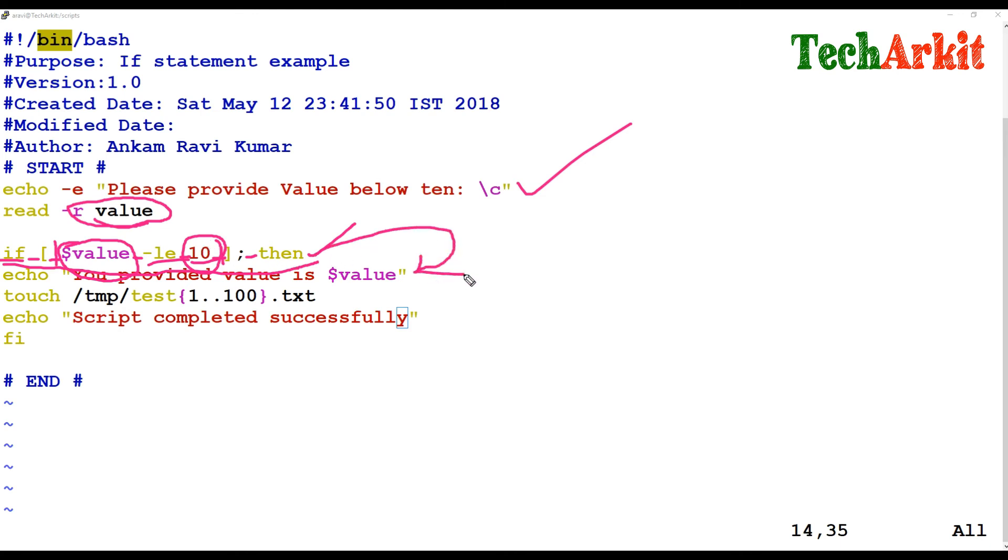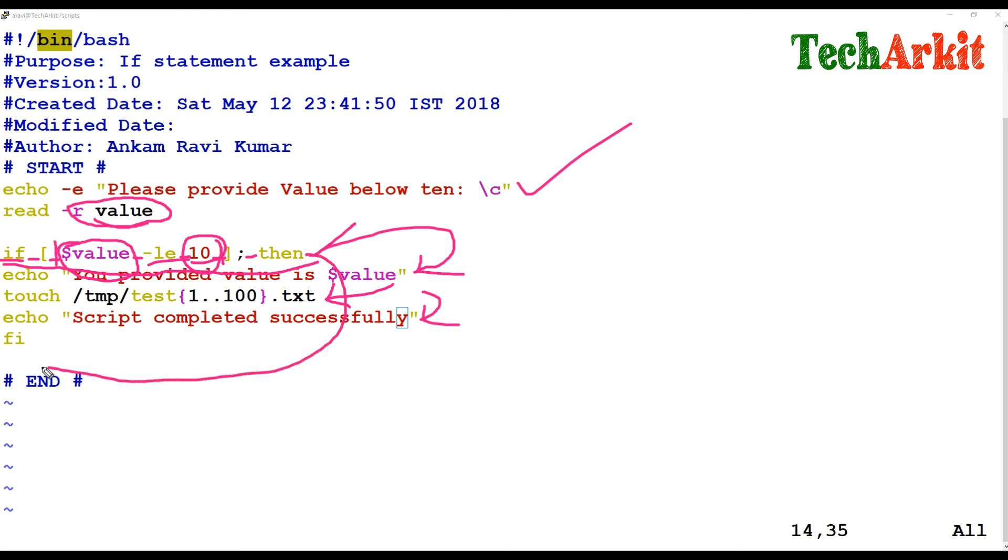If the value is less than or equal to 10, it will execute this statement. If the value provided is more than 10, then the condition will be verified and it will exit from the script. It will not execute this block.